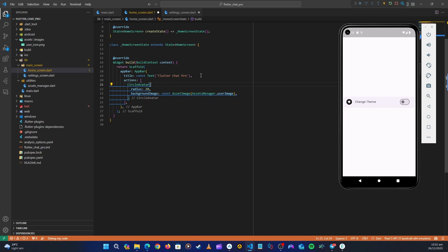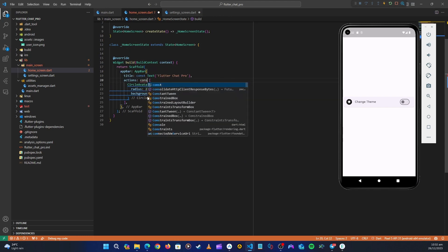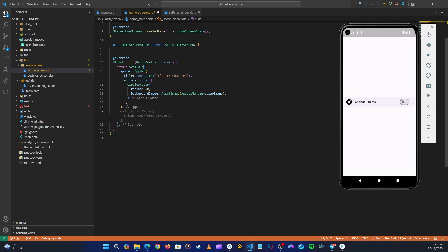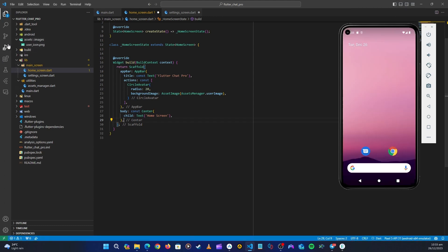Close the asset manager and come back. For the background image, use AssetImage and call AssetsManager.userImage. Add the const keyword where needed. This completes our app bar. We need to stop and re-run the application because we added new assets.